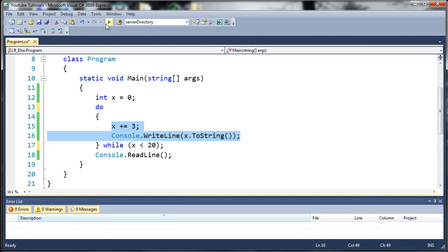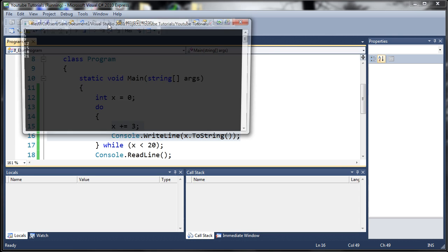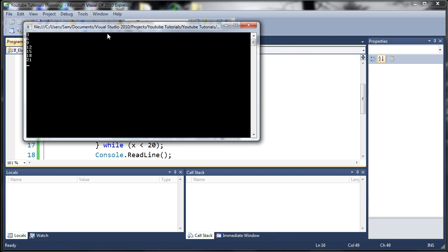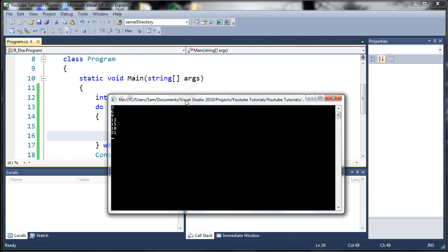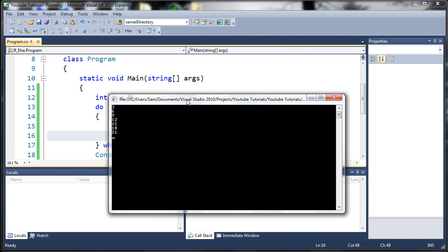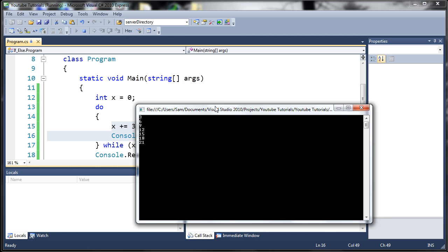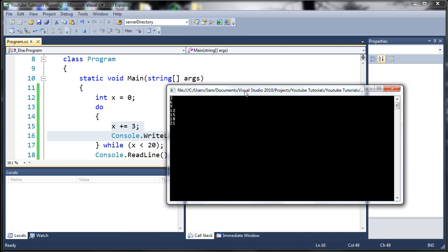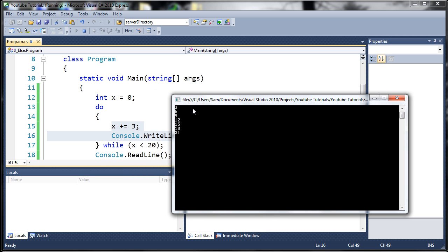Let's run this. You can see we're going to get pretty much the same output as we did before just by using the normal while loop. You can see it starts out with 3, goes all the way to 21.